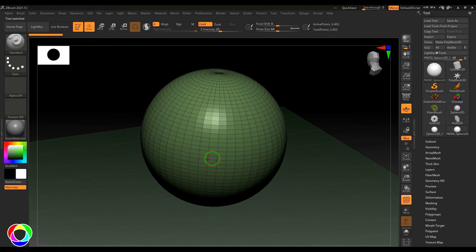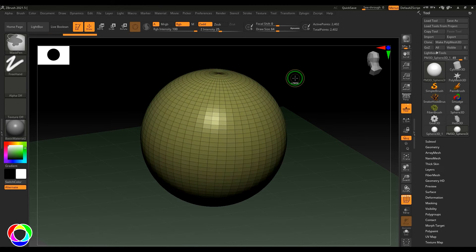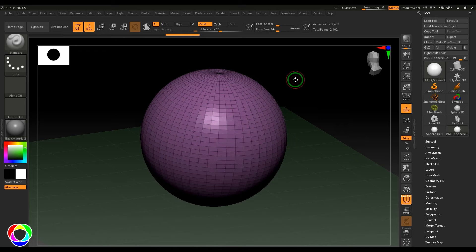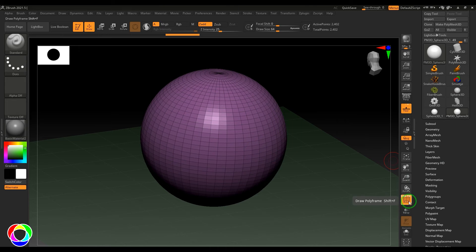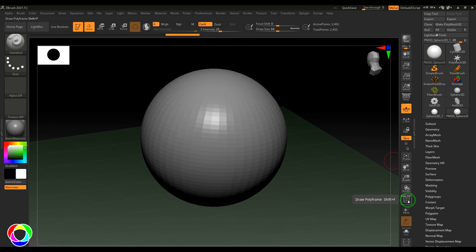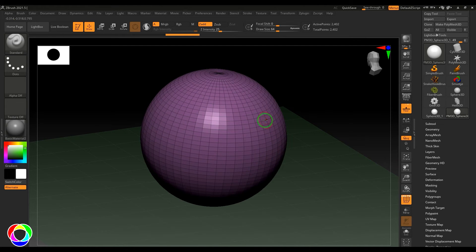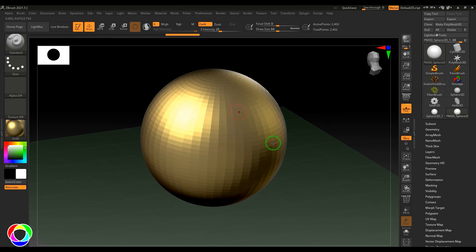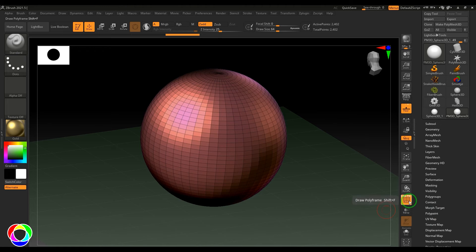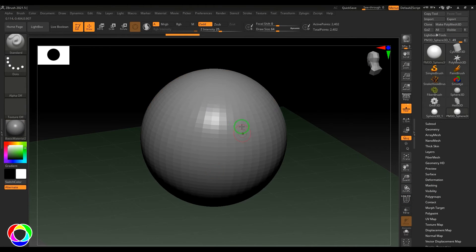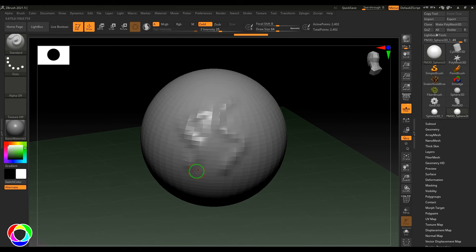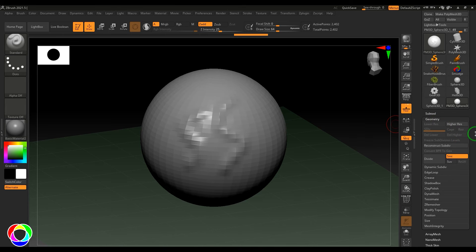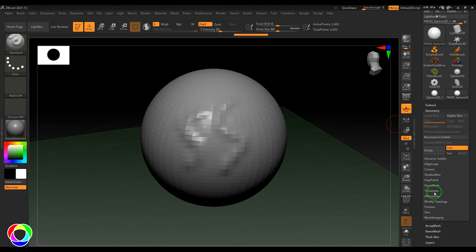When you convert to poly mesh, the wireframe and color change — this relates to the polygroup workflow. Switching off Poly Frame removes the color overlay; the color is just a visualization of wireframe or topology on top of the material. Once converted to poly mesh, you can take any brush and drag to sculpt the model. For sculpting you often need to add more polygons using Divide, DynaMesh, or ZRemesher.